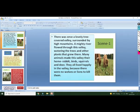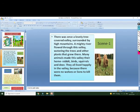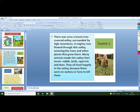We will discuss the first scene. Once upon a time, there was a lovely valley surrounded by high mountains. A great river was flowing there. There were many trees and other plants growing there.